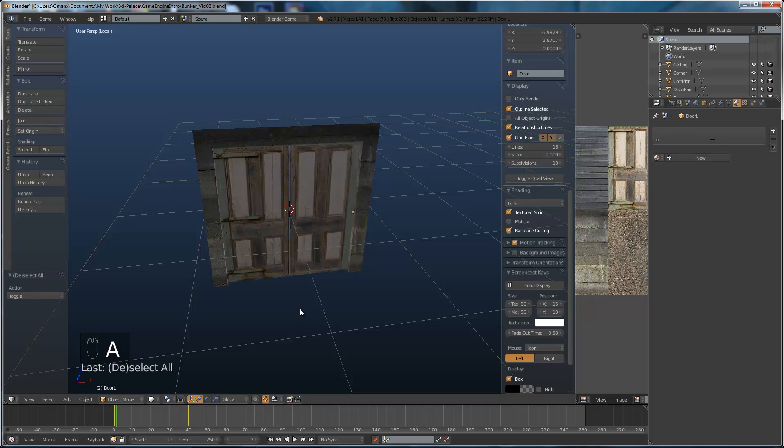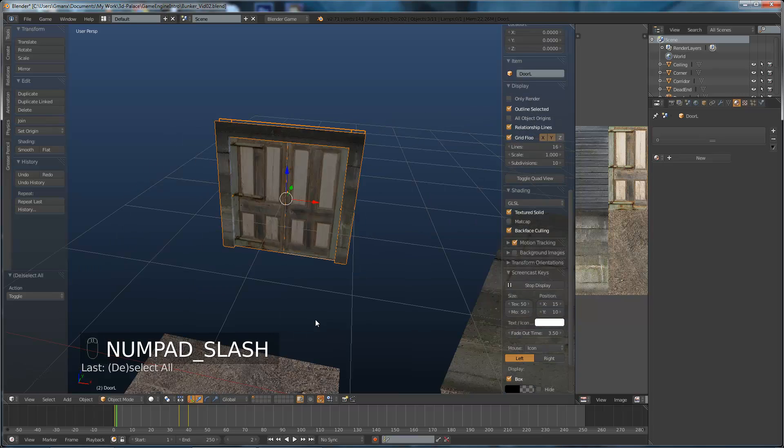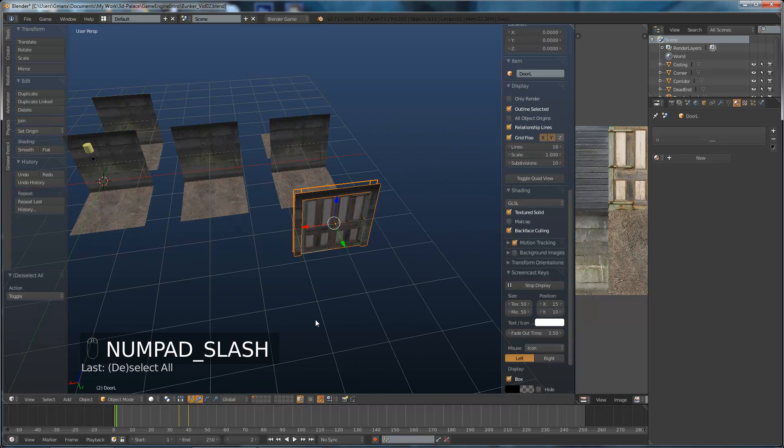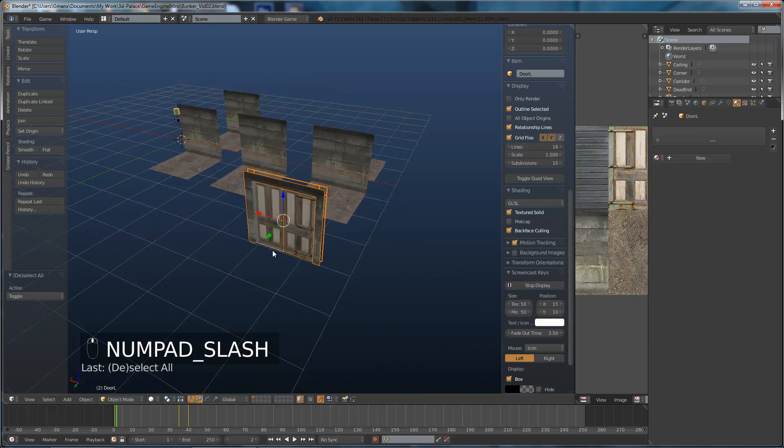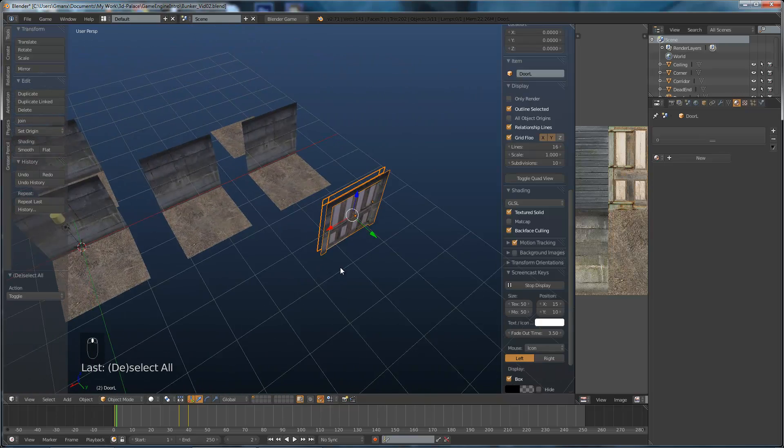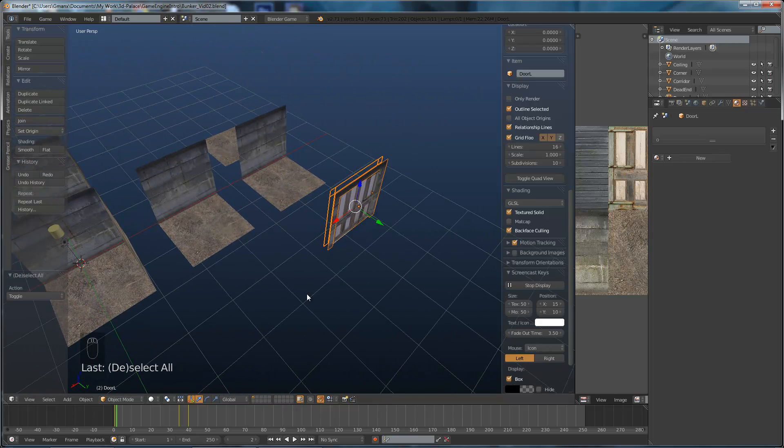So we can play that through. There we are. OK. So I'm happy with that as it is. So that's animation done on doors. So we can hit A to select nothing again. We can hit the slash key on the number keypad to bring back everything else. So there we go. We've animated our door.